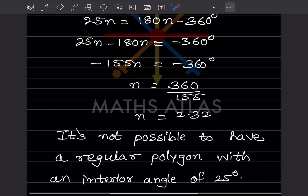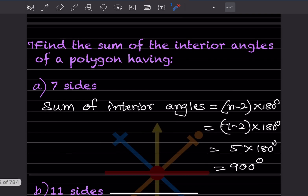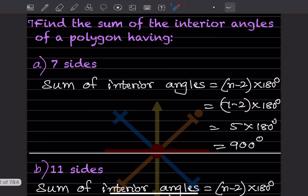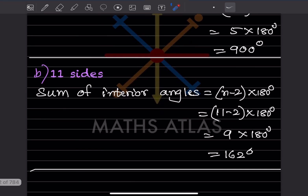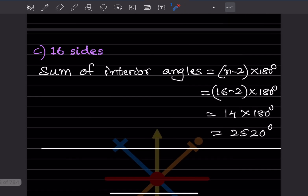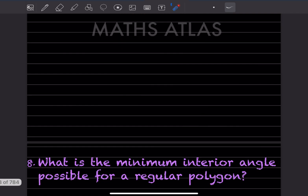Find the sum of interior angles of a polygon with 7 sides: (7 minus 2) into 180 equals 5 into 180 equals 900 degrees. For 11 sides: (11 minus 2) into 180 equals 9 into 180 equals 1620 degrees. For 16 sides: (16 minus 2) into 180 equals 14 into 180 equals 2520 degrees.